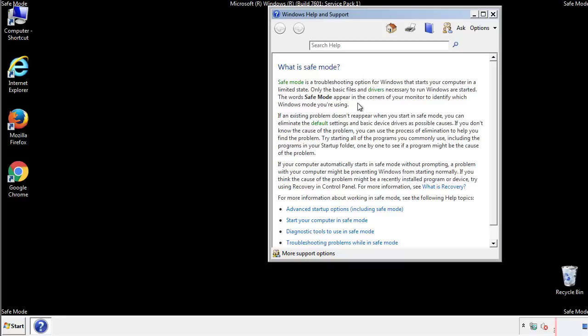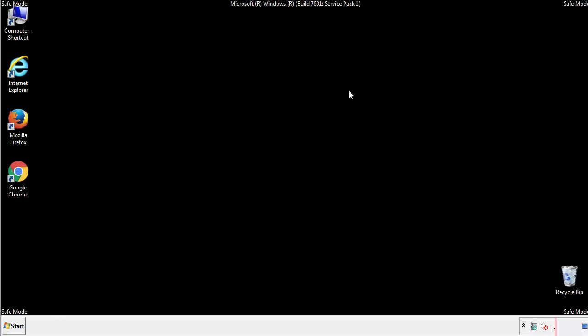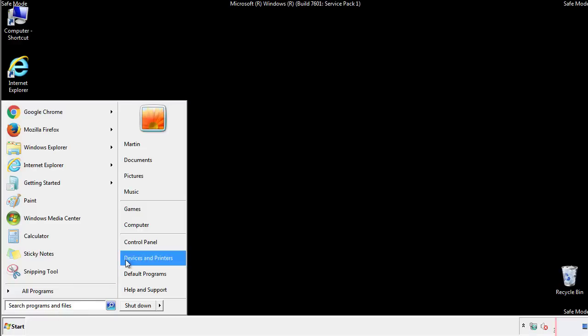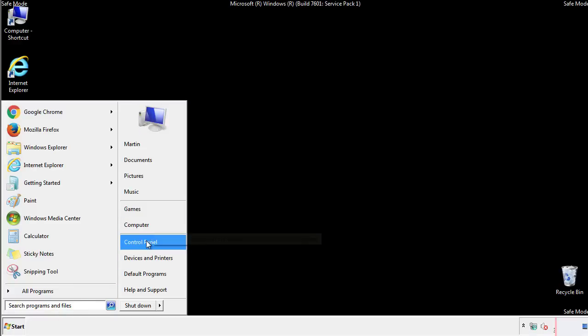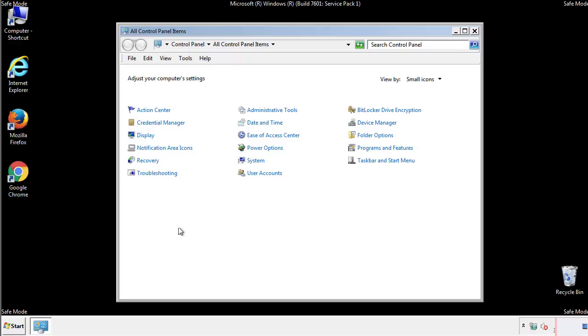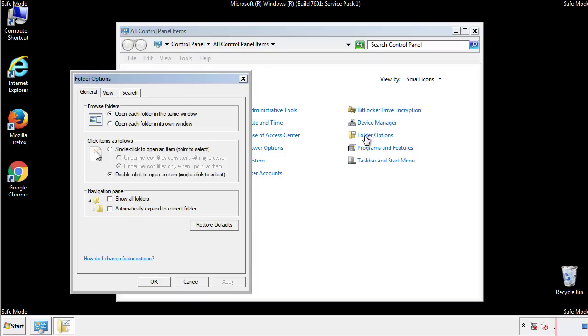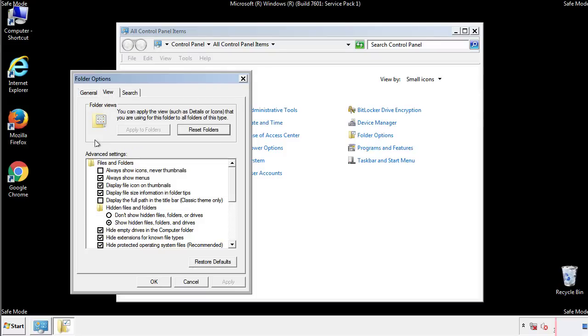Before we get started, we want to make sure that all the files and folders are visible. From the control panel, click folder options, view, and click the check box to make sure that we don't miss anything.